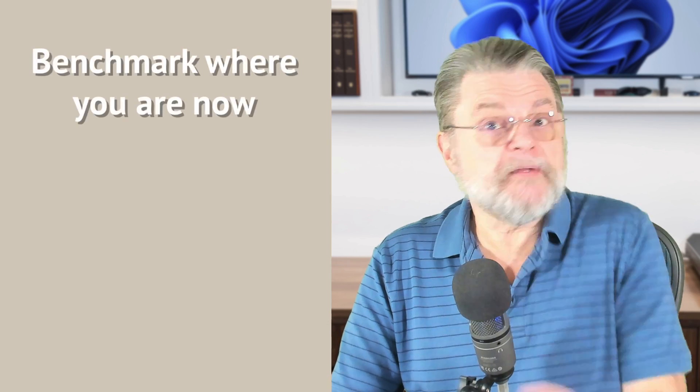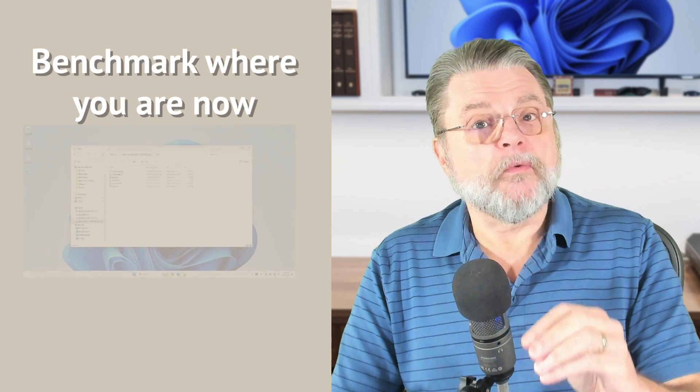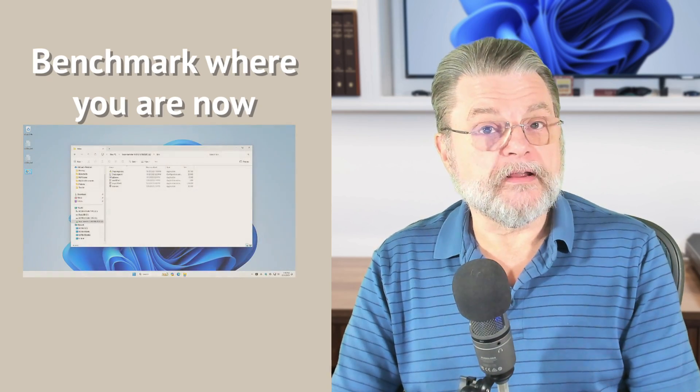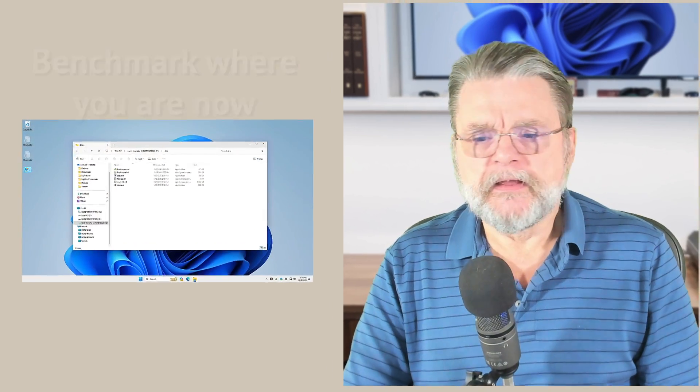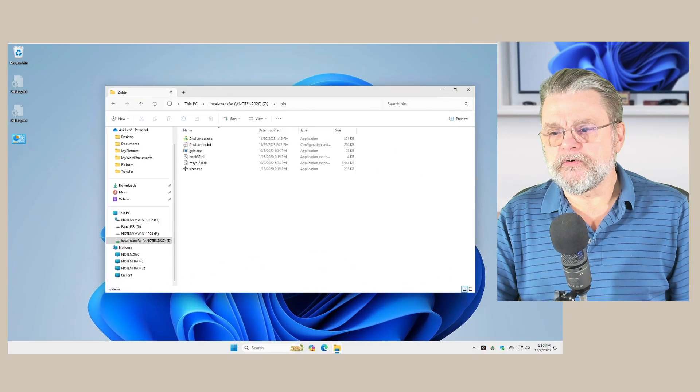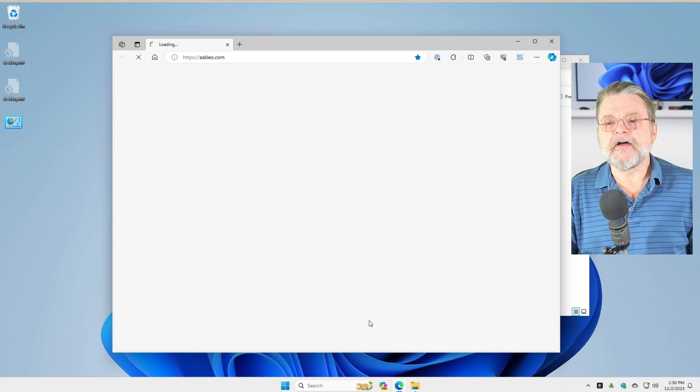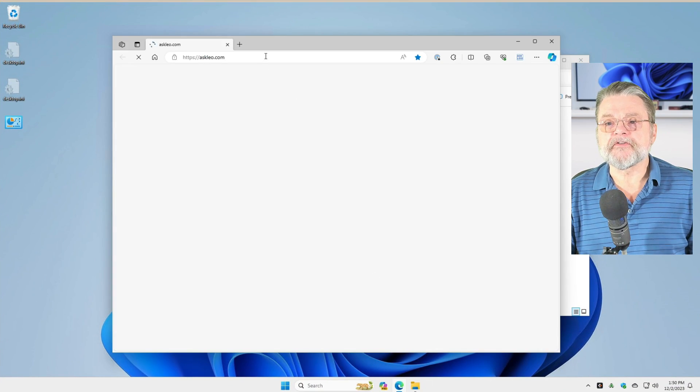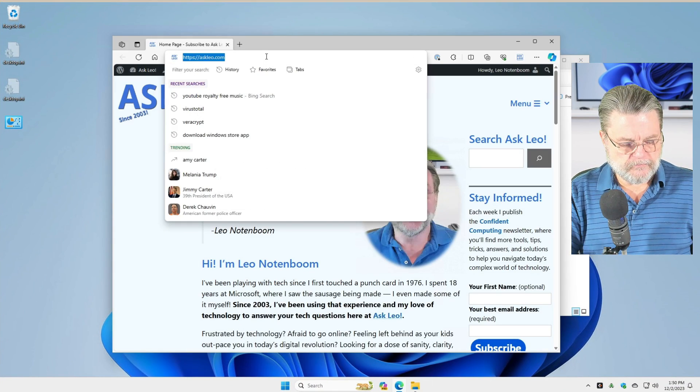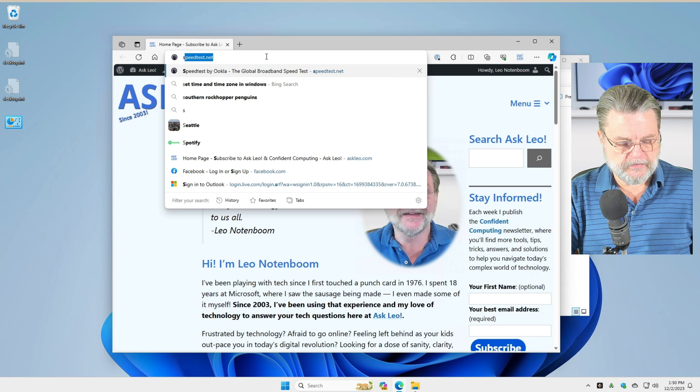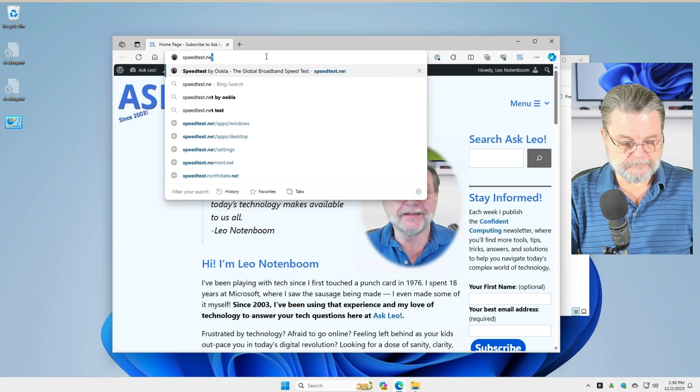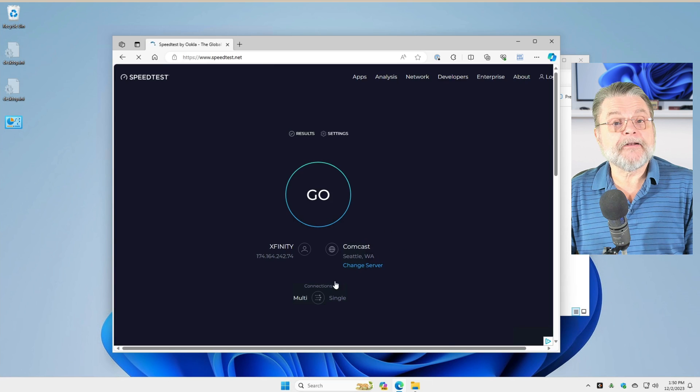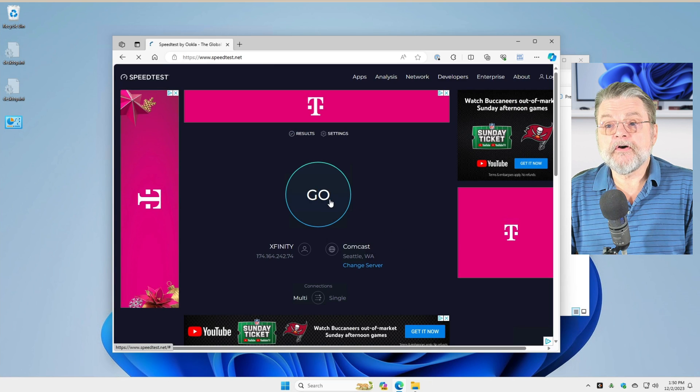To start, we're going to want to basically benchmark where we're at. So what I'm going to show you is running speedtest.net. Let's head over to Windows 11 here, fire up a browser, and we're going to hit speedtest.net. And all you need to do then is click on Go.